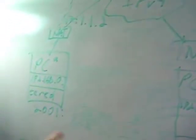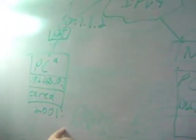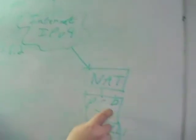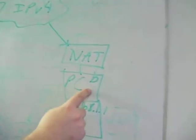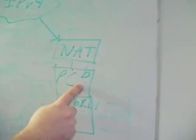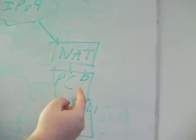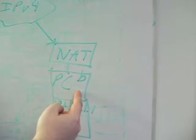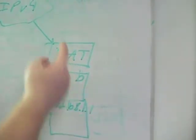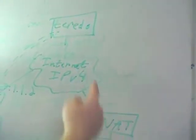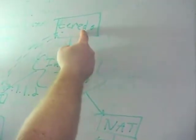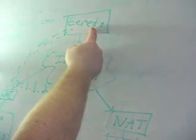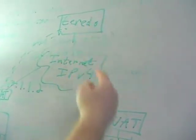The Teredo address encodes all of these other addresses inside of it. So this PC, PC B, now knows the IPv4 addresses to use. PC B will initiate a request to the Teredo server that PC A is talking to saying,